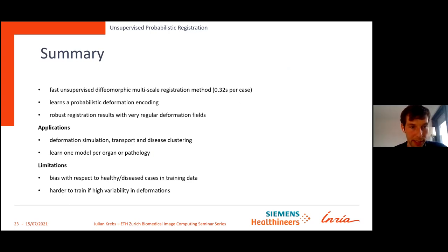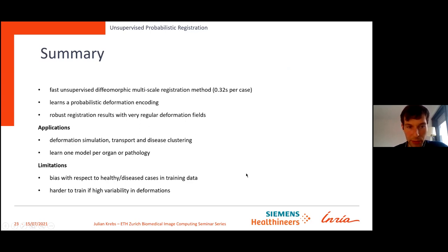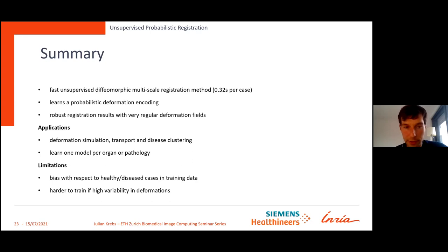Summary of the first part: this is a pairwise registration model that is diffeomorphic, fast, and multi-scale. Most importantly, it learns a probabilistic deformation encoding, which allows deformation simulation, transport, and even disease clustering. A limitation is the bias on training data: it depends on how many healthy versus diseased cases are in training, which determines how simulated deformations will look.